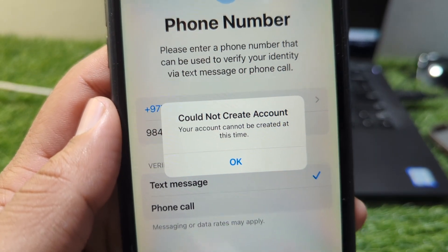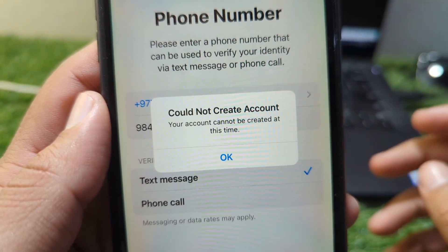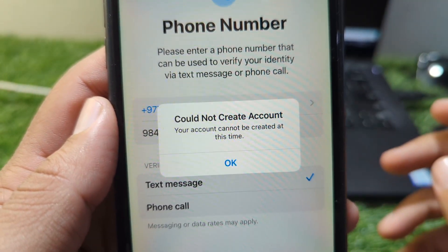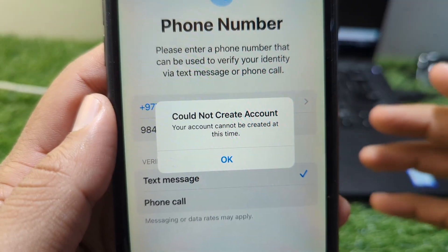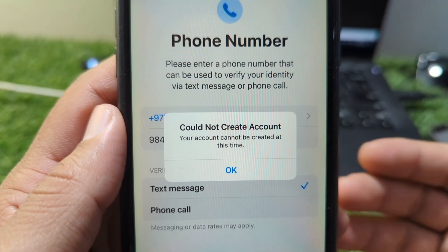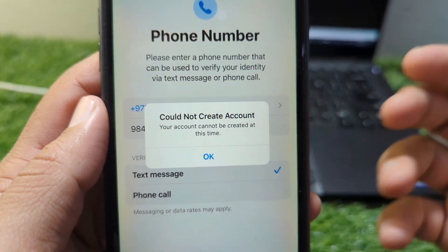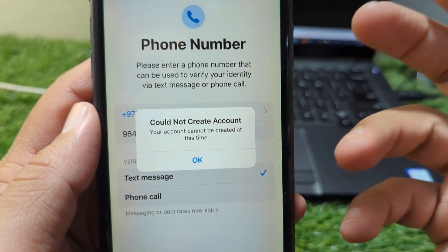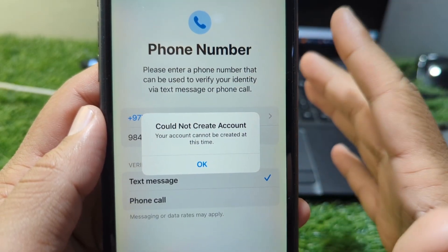Hi everyone. In this video I'm going to show you how to fix the 'Your account cannot be created at this time' issue on Apple devices. Creating a new Apple ID should be a simple process, but many users suddenly face the message: your account cannot be created at this time.